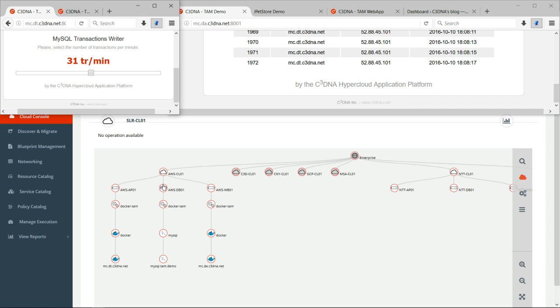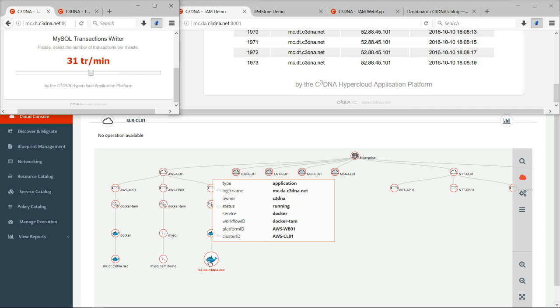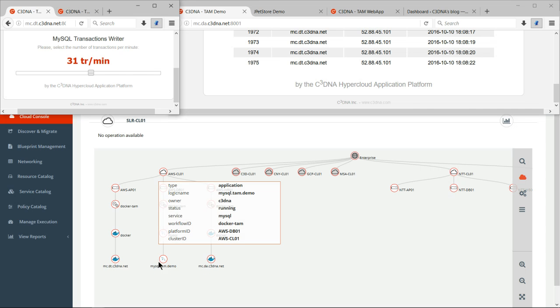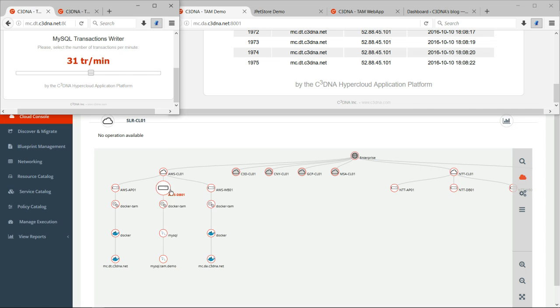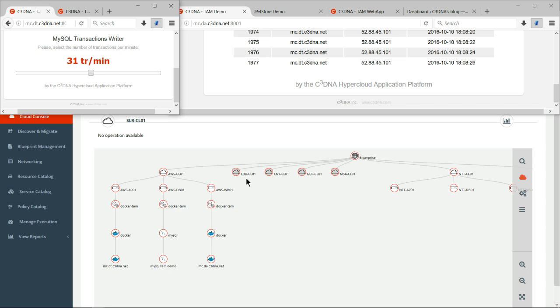The database is 52.88.45.101. So once this application is running, what I can do is I can take one tier, or one component of this application, or two, or all three of them, and migrate it or scale it to a cloud of my choice.